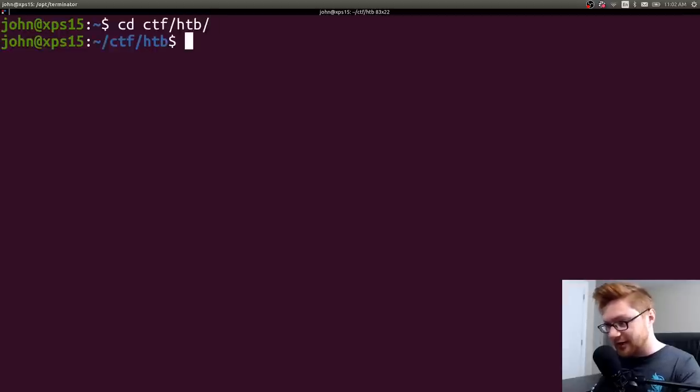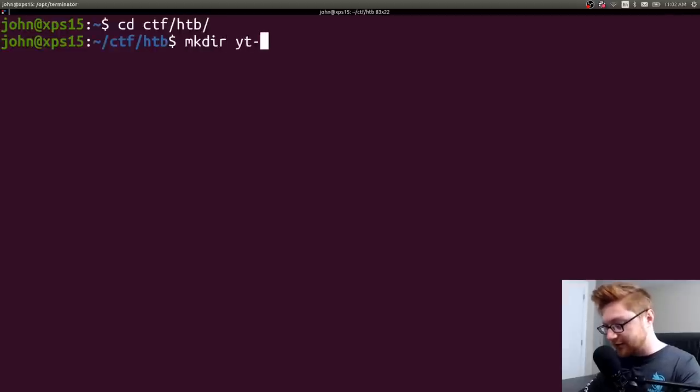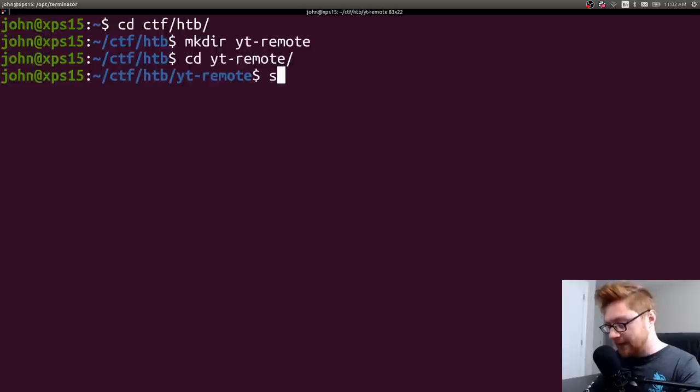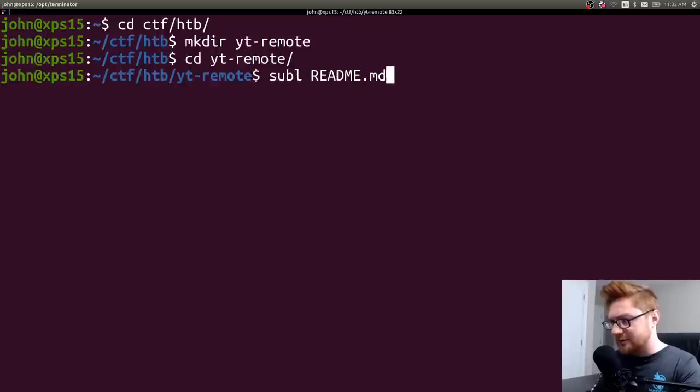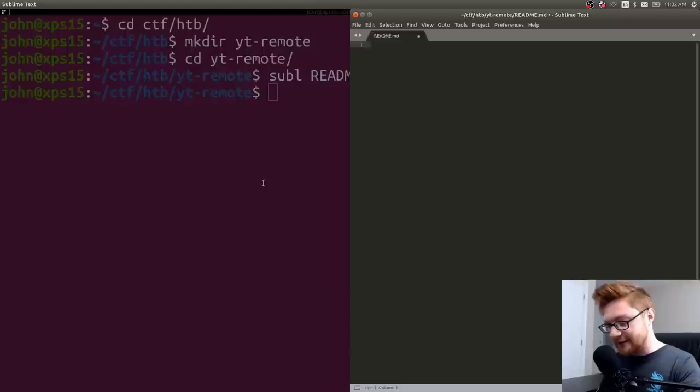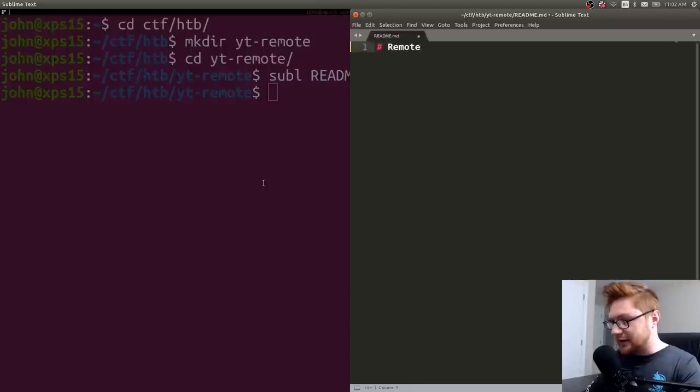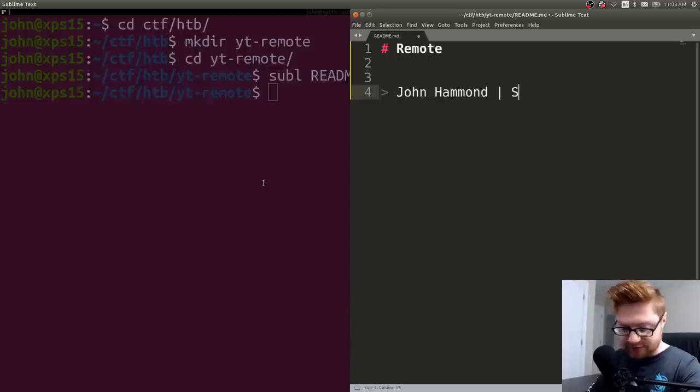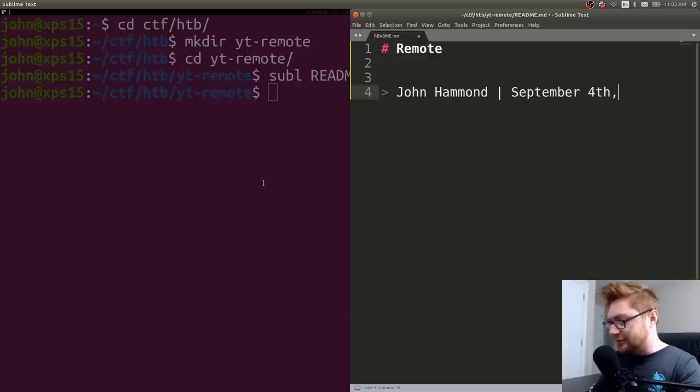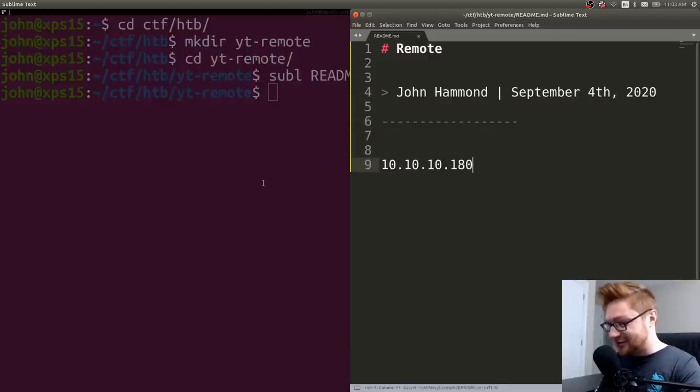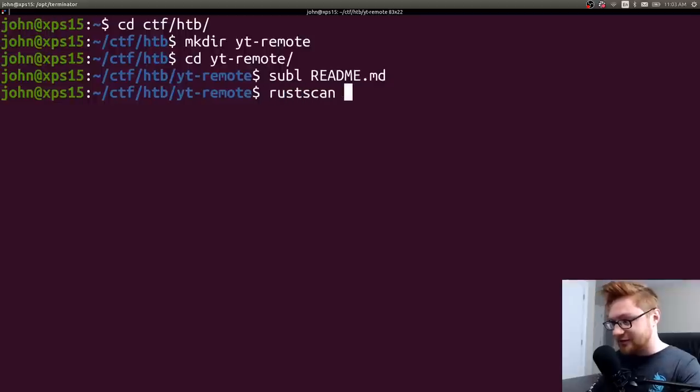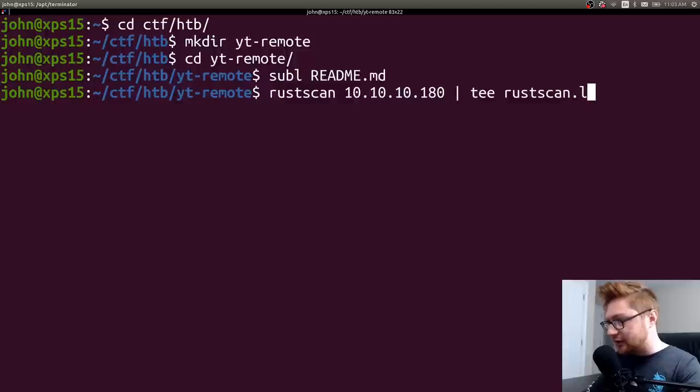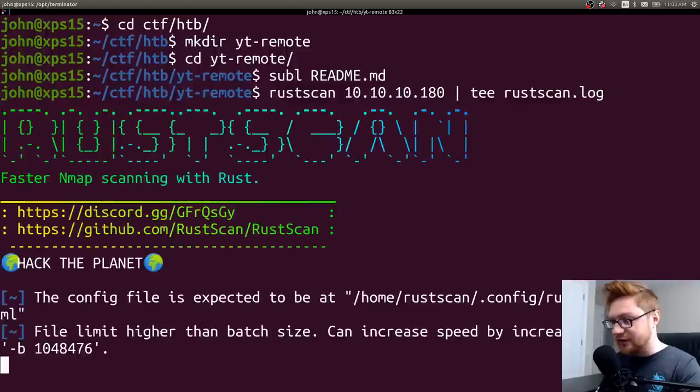So I'm going to head over to my Hack the Box folder and I'll make a directory for YouTube remote and hop over there. We could start with some good practice, actually create a little readme file, and I will just put in some classic notes. This is me writing this on the day, which is September 4th, and here's the IP address of the machine. Let's start off with the classic Rust scan. I'll pipe this into a rustscan.log, sort of tee that, and we can see what we're up against.